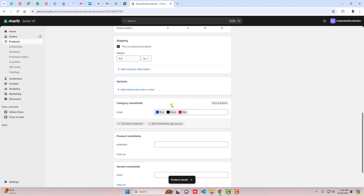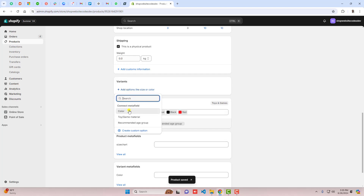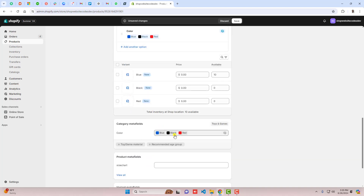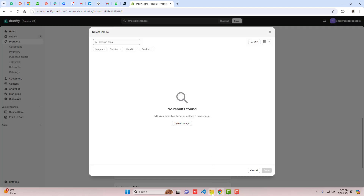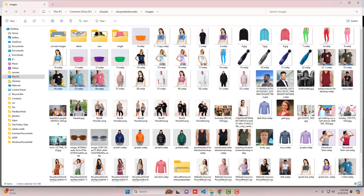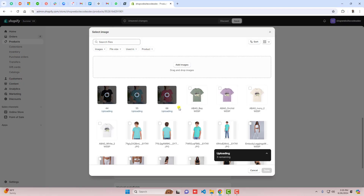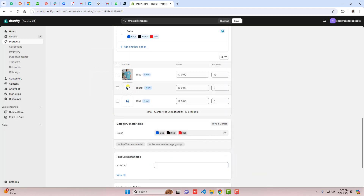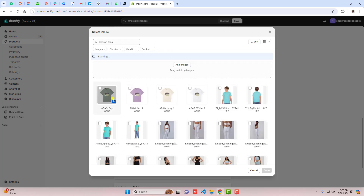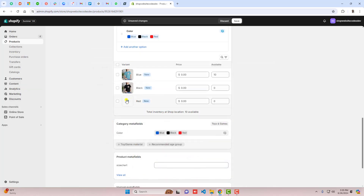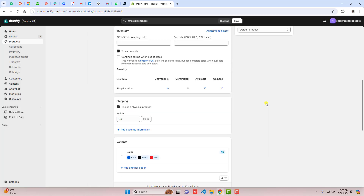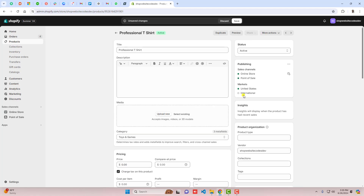Click on Add Options and here we have Connect Meta Field — click on Color. Automatically, all three colors you selected will be reflected here. Now to add the images, drag and drop them. I have three images to upload: first Blue, then Black, then Red. Once you have uploaded all the images, save the changes.